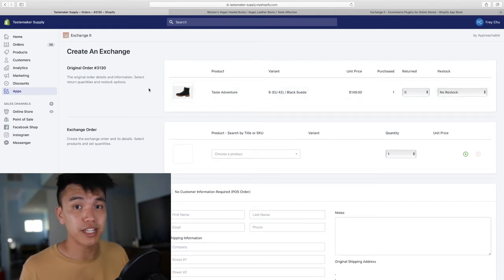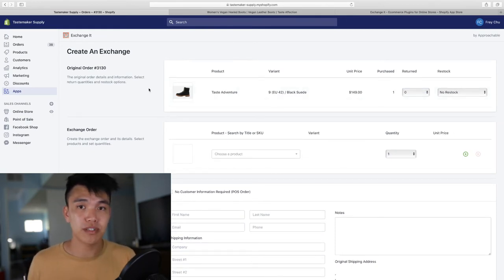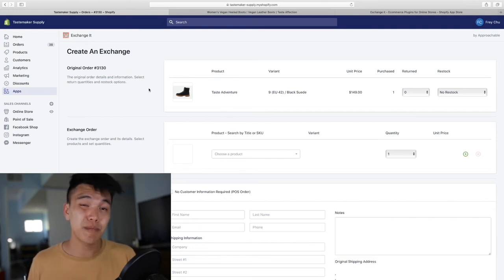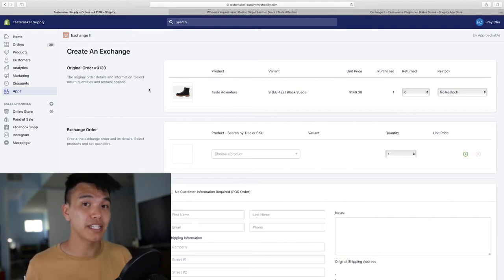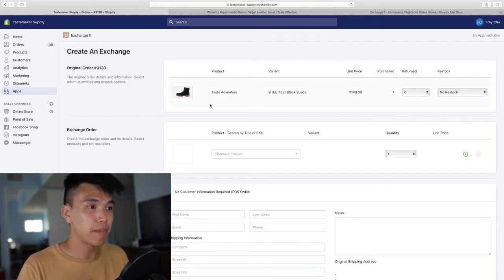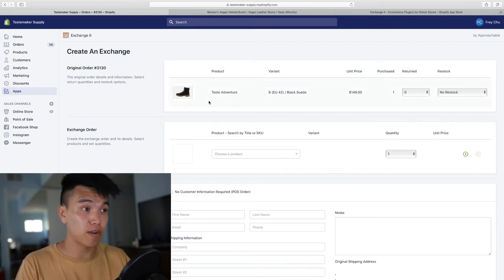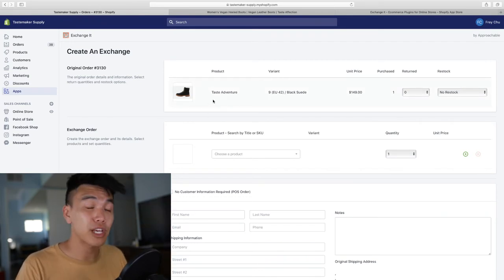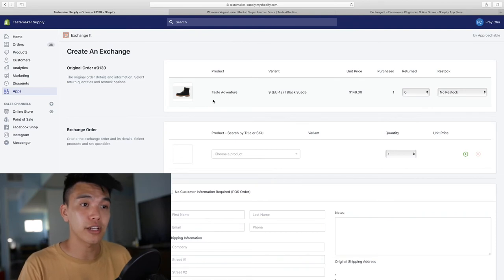Typically how I handle exchanges is once the customer tells me they want to exchange this, I send them a return label. Once that package arrives at our warehouse, I confirm that yes, they did return this. And from there, I'm going to create an exchange order here.